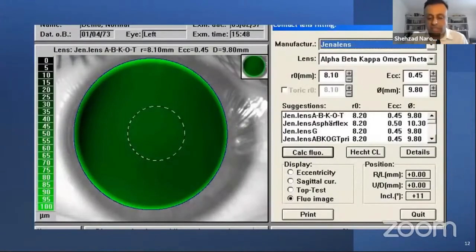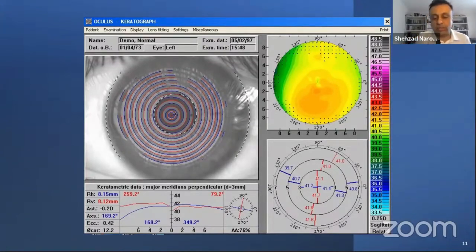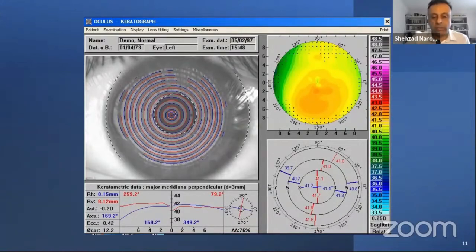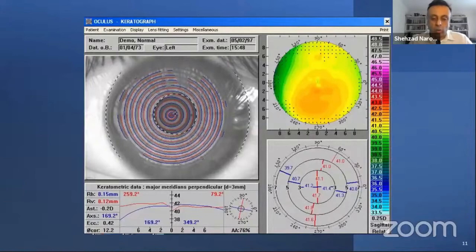It's worth noting that your keratometer reads only the steepest and flattest meridian, whereas the corneal topographer reads thousands of corneal K values — anywhere from about 7,000 to up to 20,000 data points. On a real topography image you can hover your cursor at any point and read the corneal K value there. It's a very detailed map of the entire corneal curvature.